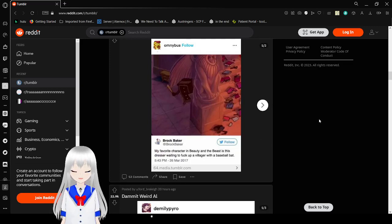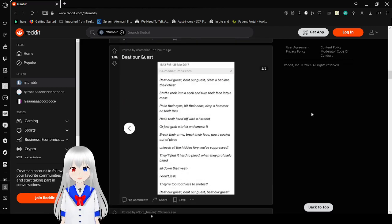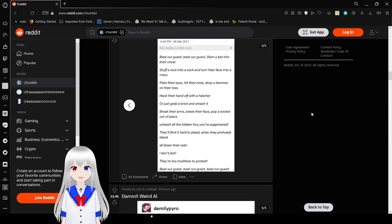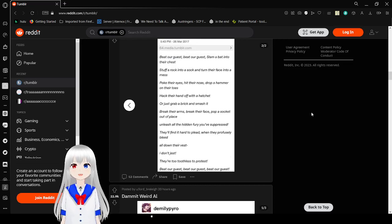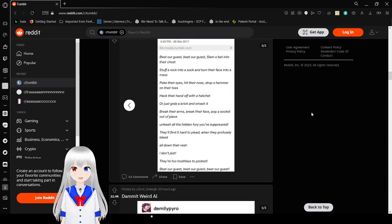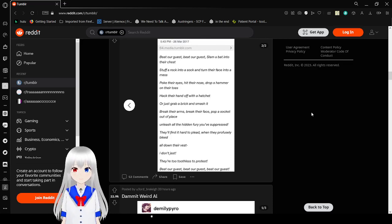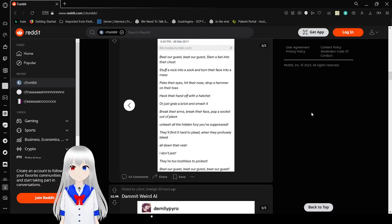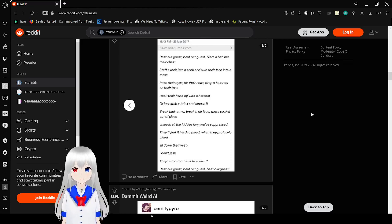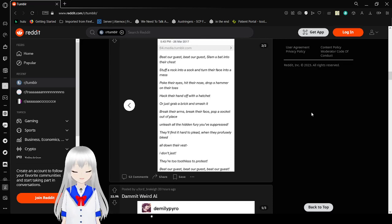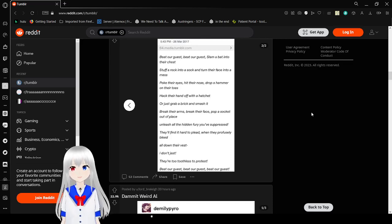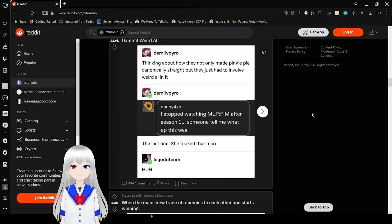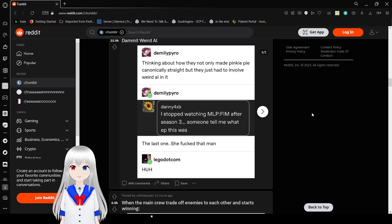My favorite character in Beauty and the Beast is this dresser ready to fuck up a villager with a baseball bat. Beat our guest, beat our guest, slap a bat into their chest, slap a rock into a sock and turn their face into a mess. Poke their eyes, hit their nose, drop a hammer on their toes, hack their hand off with a hatchet or just grab a brick and smash it. Break their arms, break their face, pop a socket out of place. At least all of the hidden fear you've suppressed, they'll find hard to flee when they profusely bleed all down their vest. That is so messed up. Did you like my singing? Because that will probably never happen again.